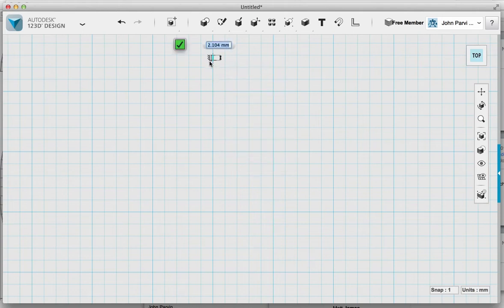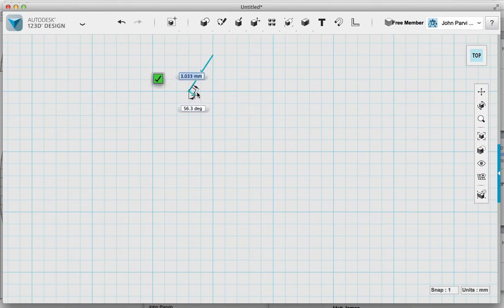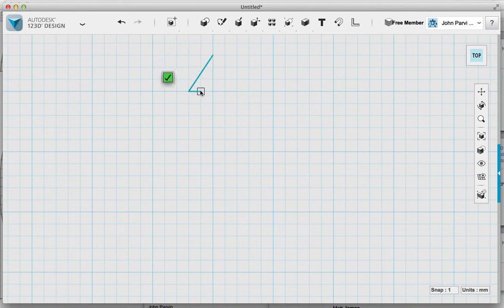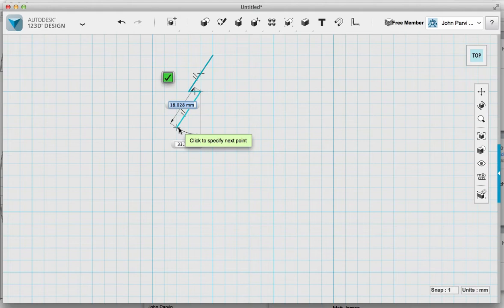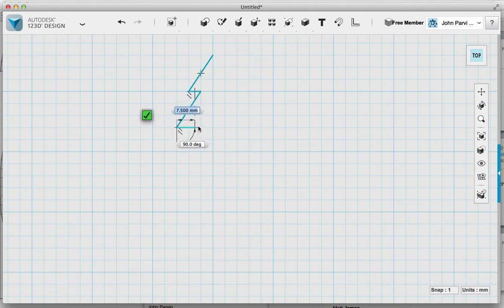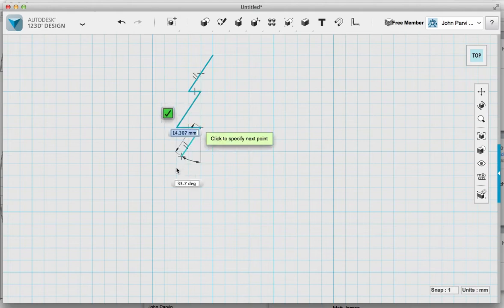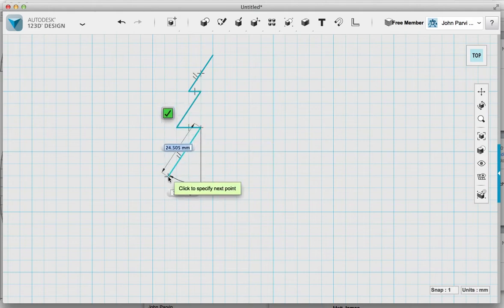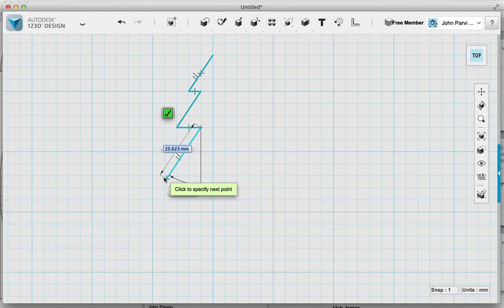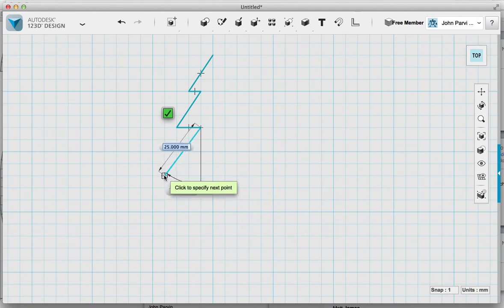I'm going to start off by clicking at the top here, and I'm going to drag a line down, click again, move in a bit, click again, click there, move in, click there, and hopefully you get the idea that this is a kind of Christmas tree shape.